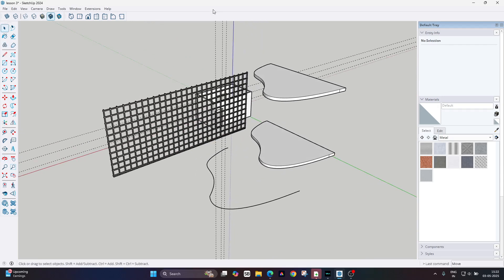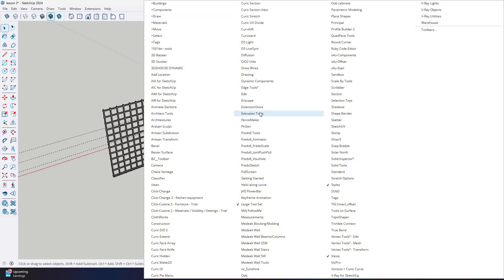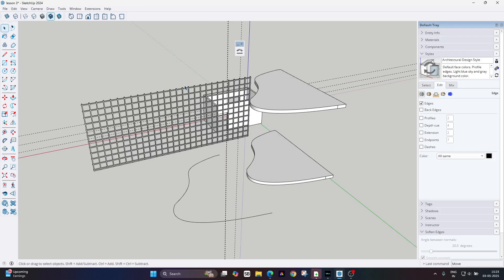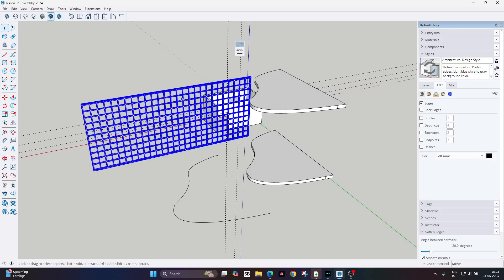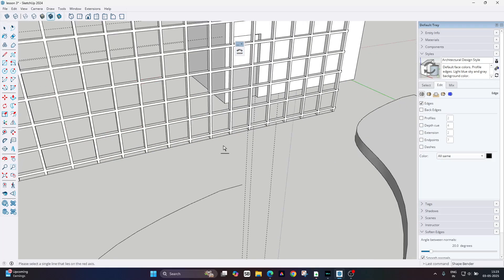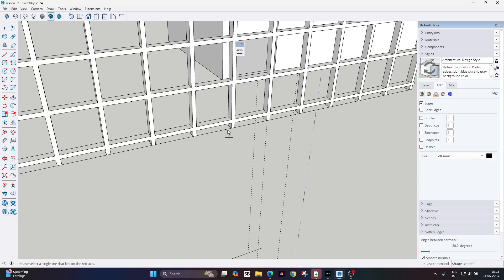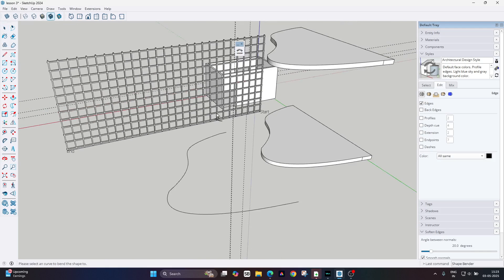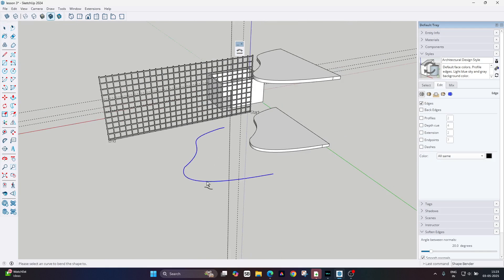Now you need to use the shapebender plugin, so just find shapebender here. You have to select the model first, then click on shapebender plugin. Now click over the straight line, then click over the curve line.